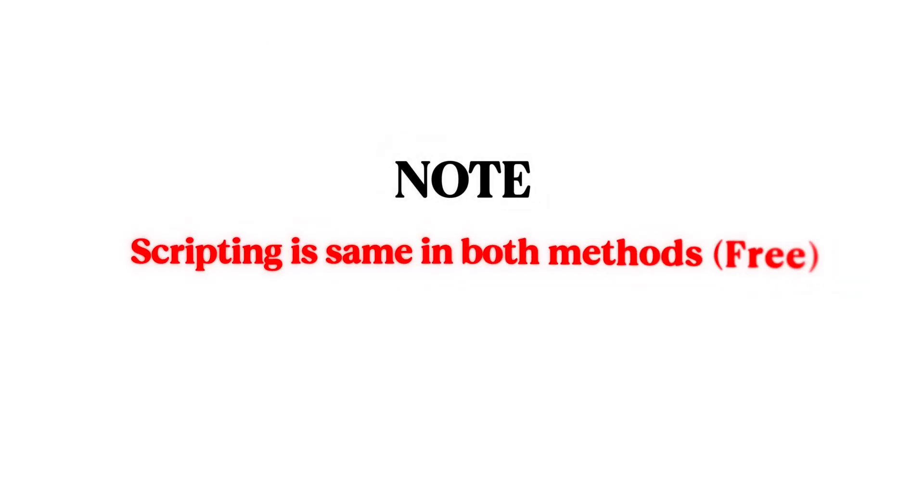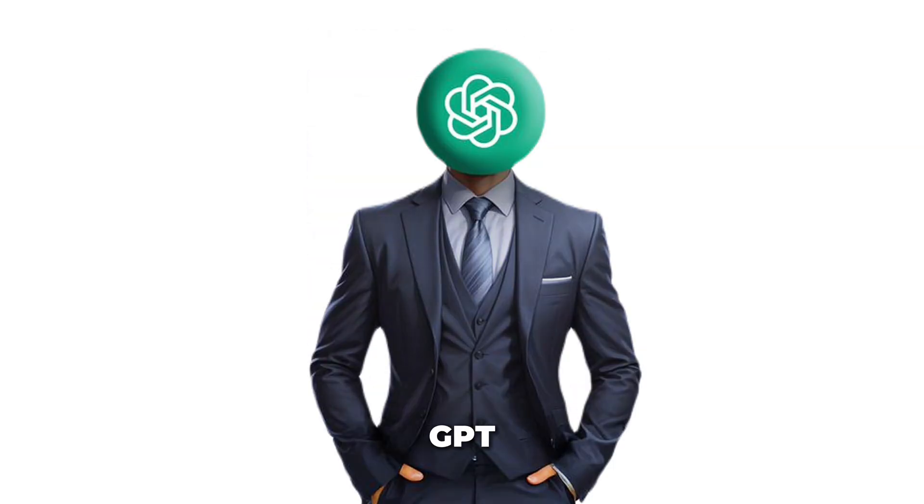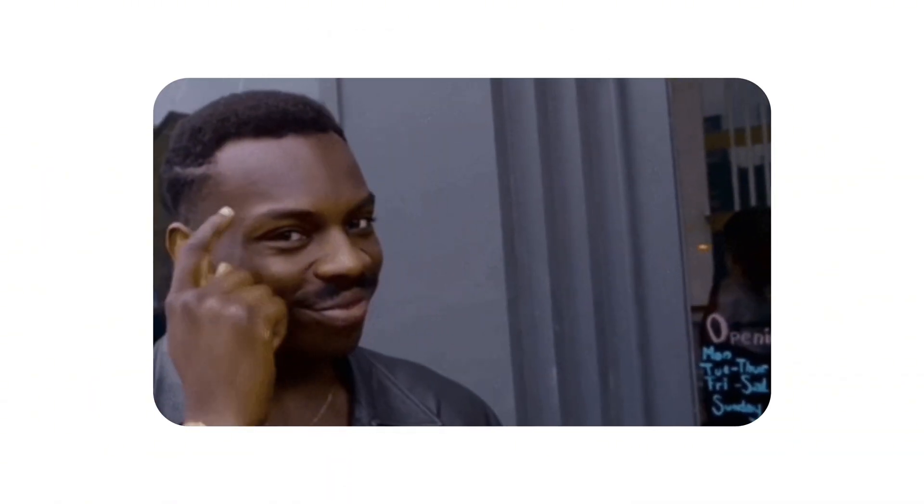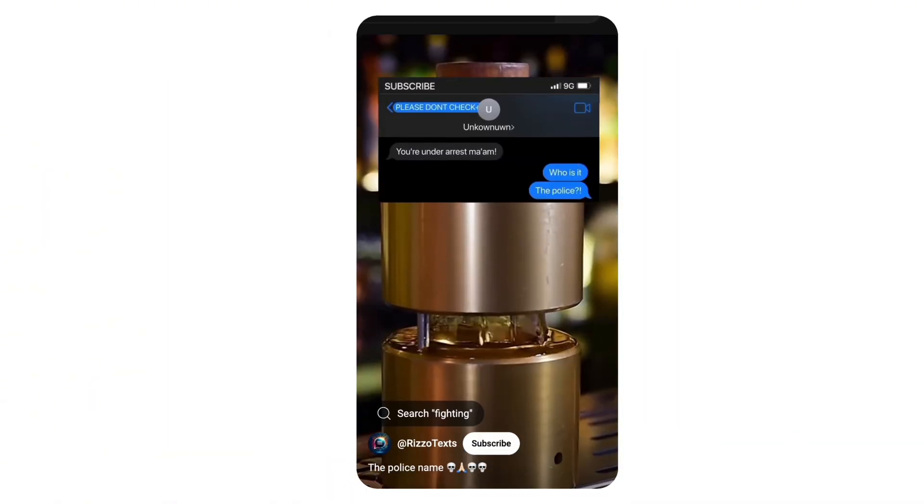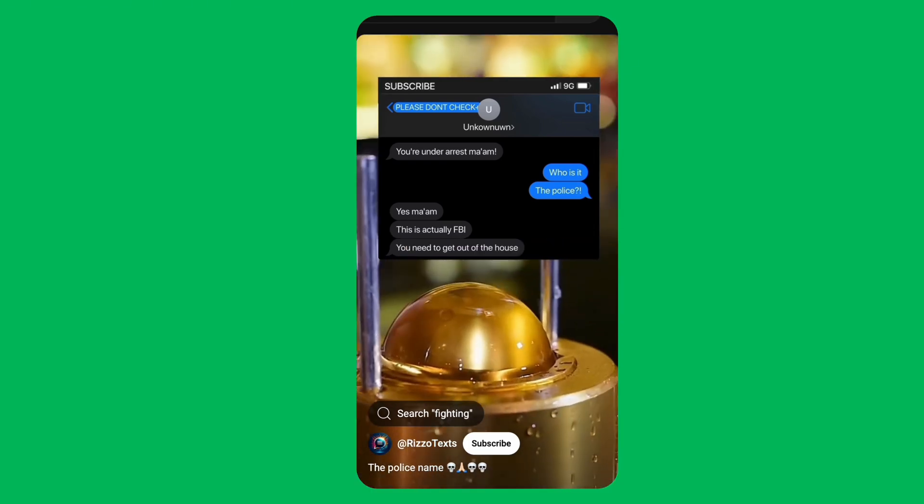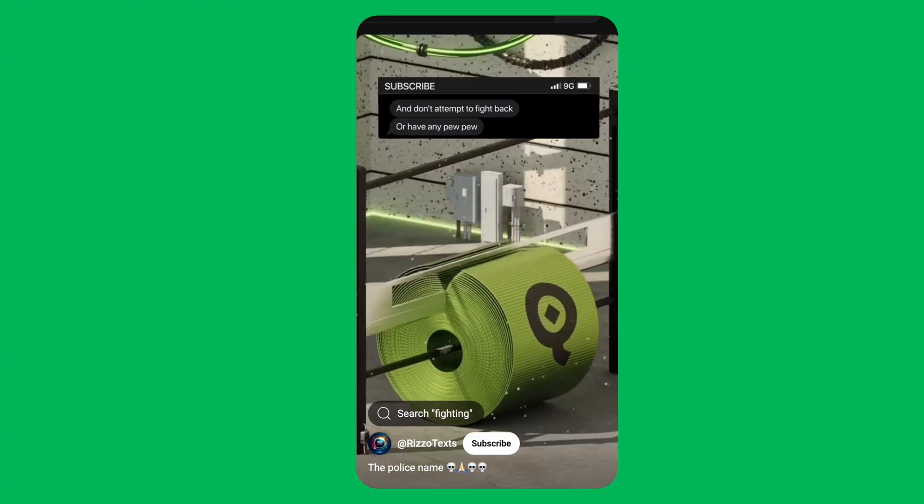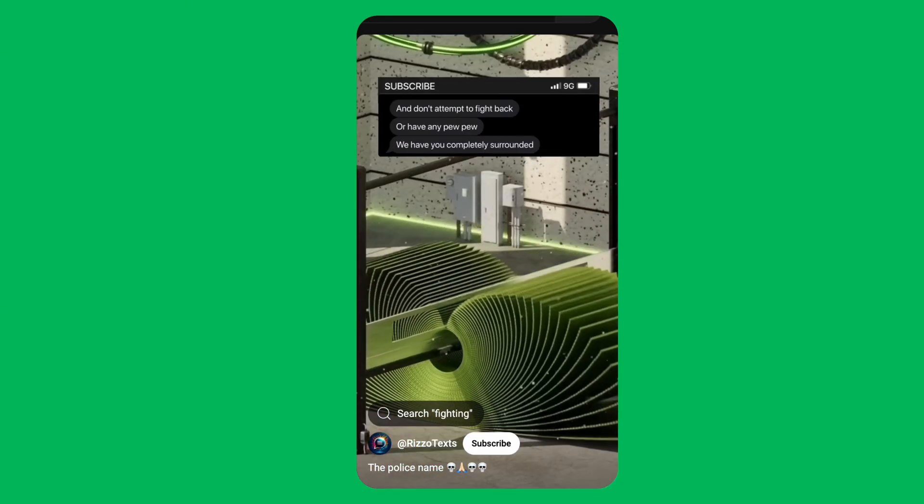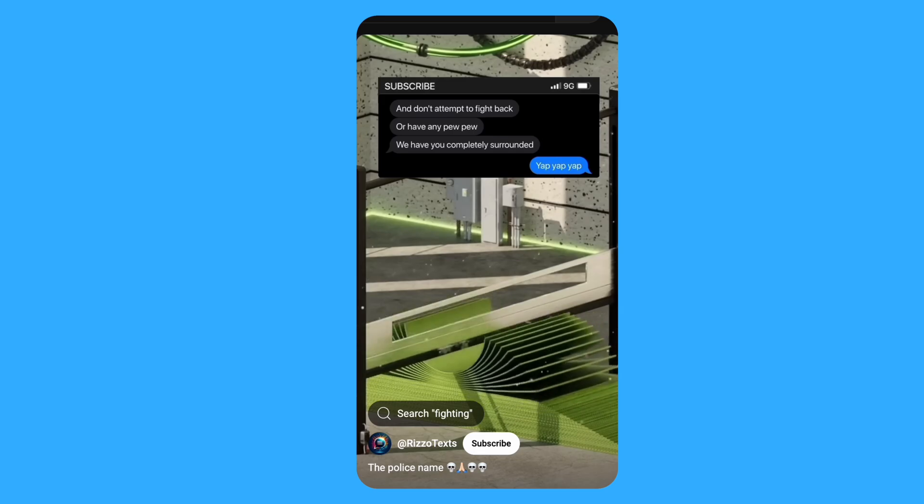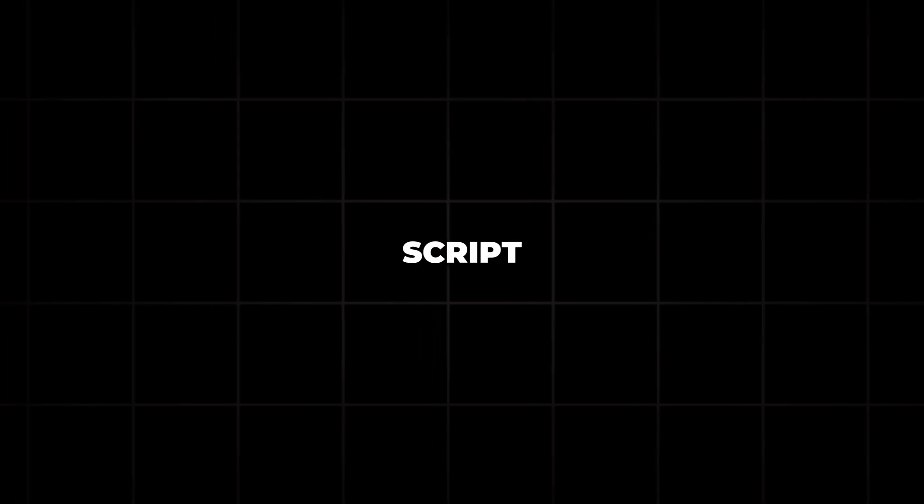But before we dive in, here's a quick note. The scripting process is the same in both methods, and it's completely free. For that, we'll be using ChatGPT. It's quick, free, and super effective. Since these videos are built around a chat conversation, the script needs to feel like two people casually texting each other, short, snappy, and natural. To make that happen, here's the exact prompt you can use inside ChatGPT to generate your chat style script.